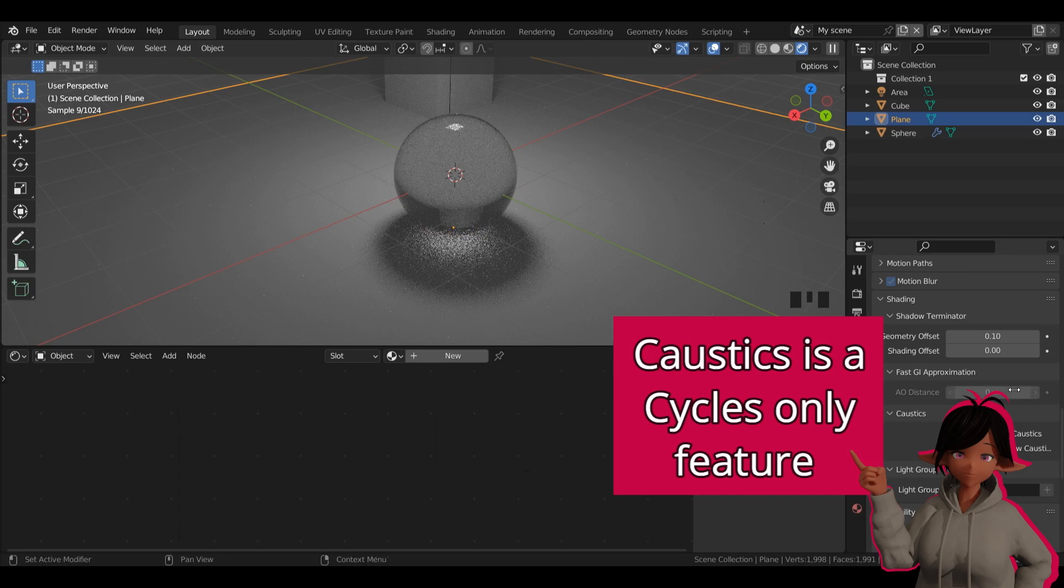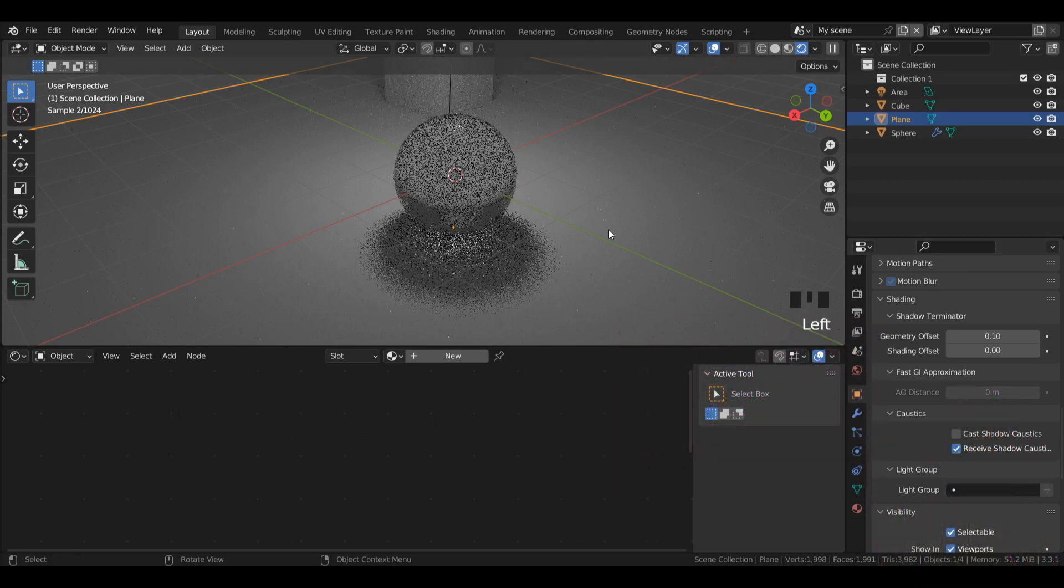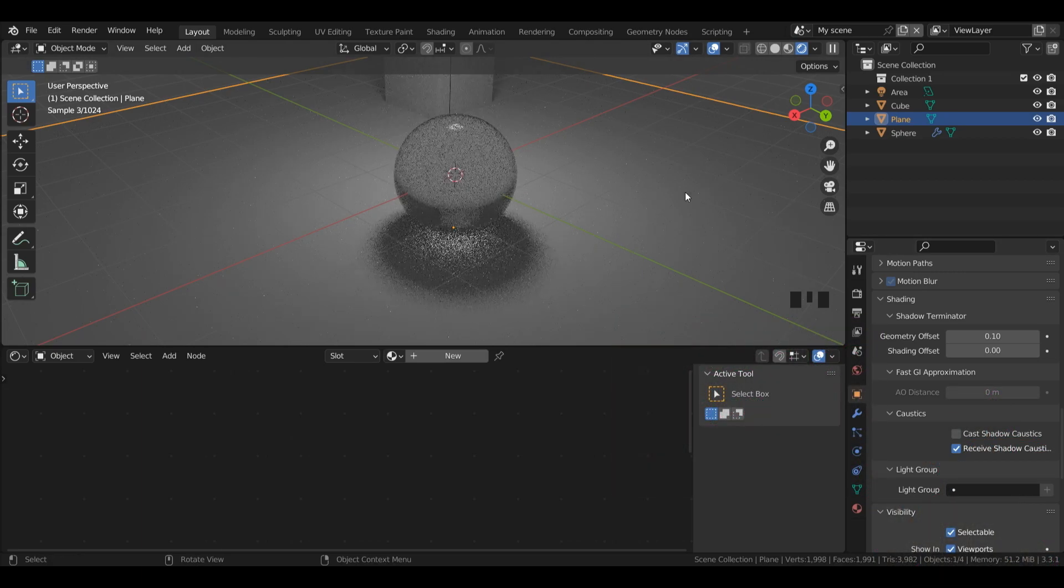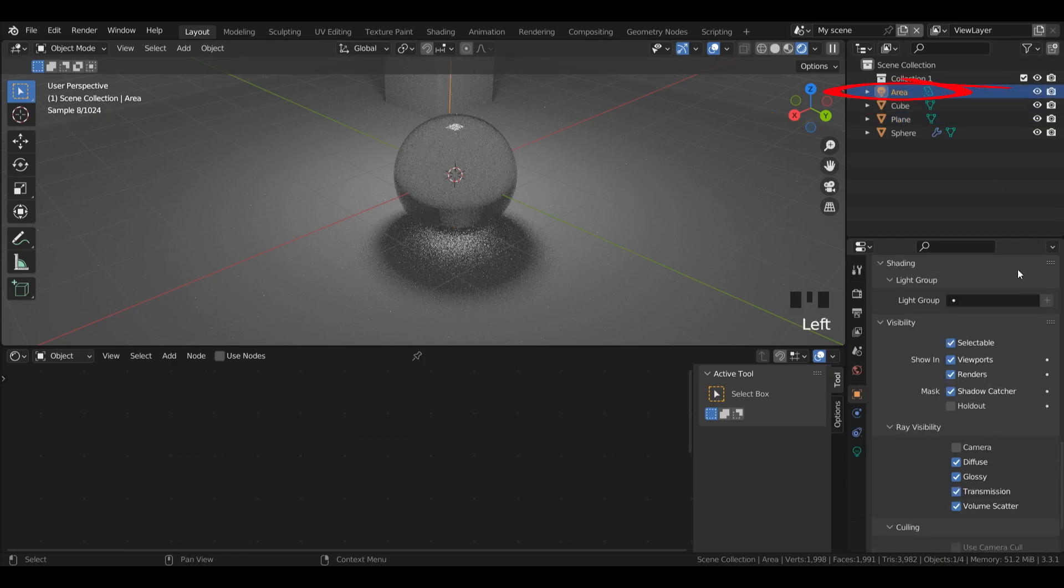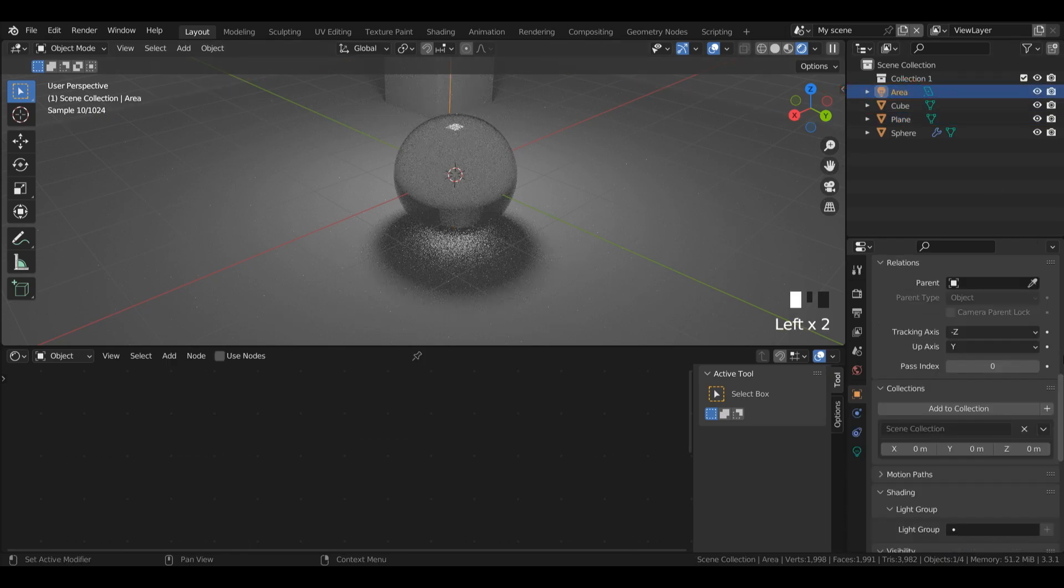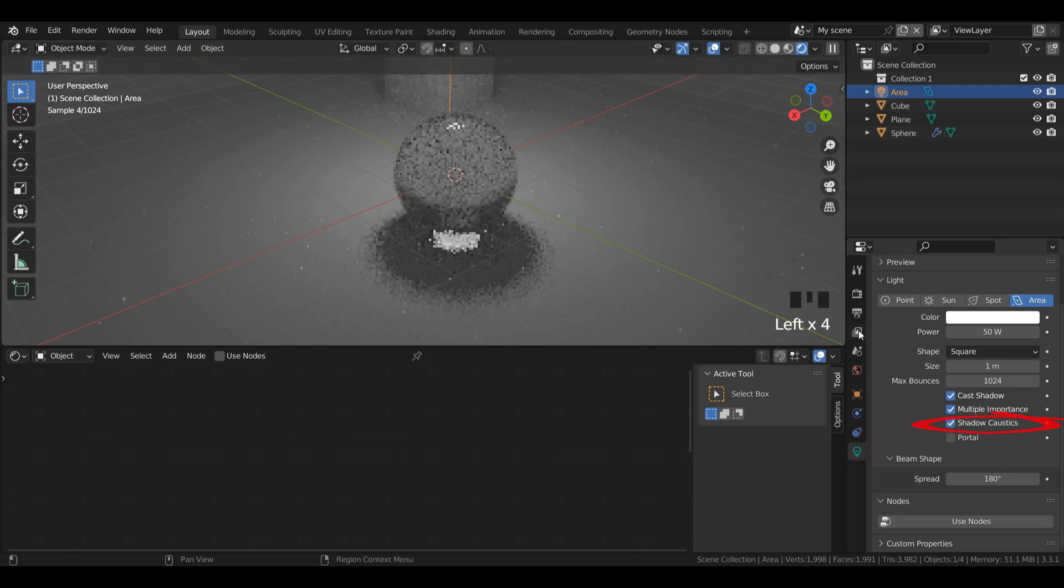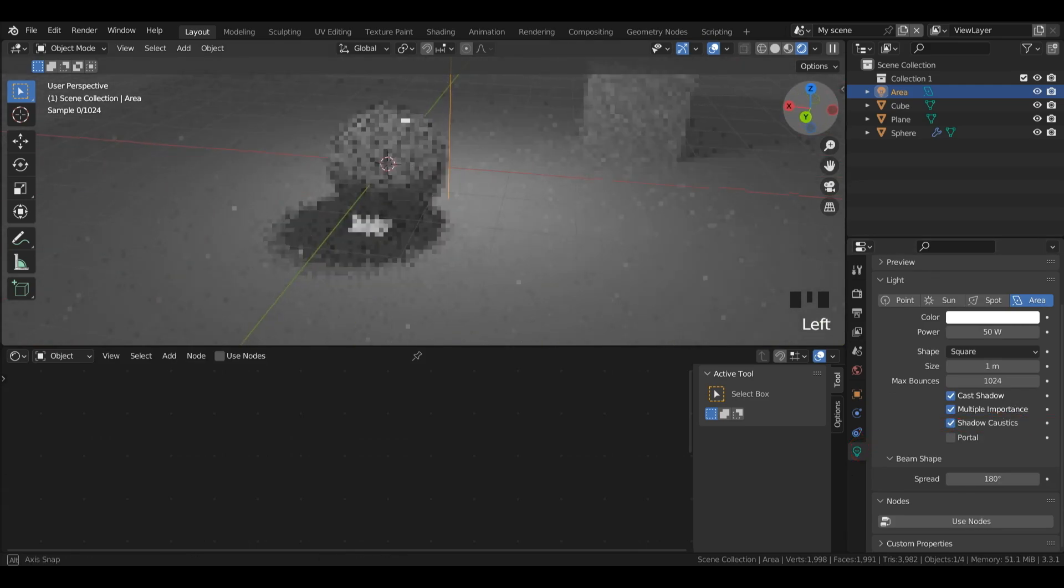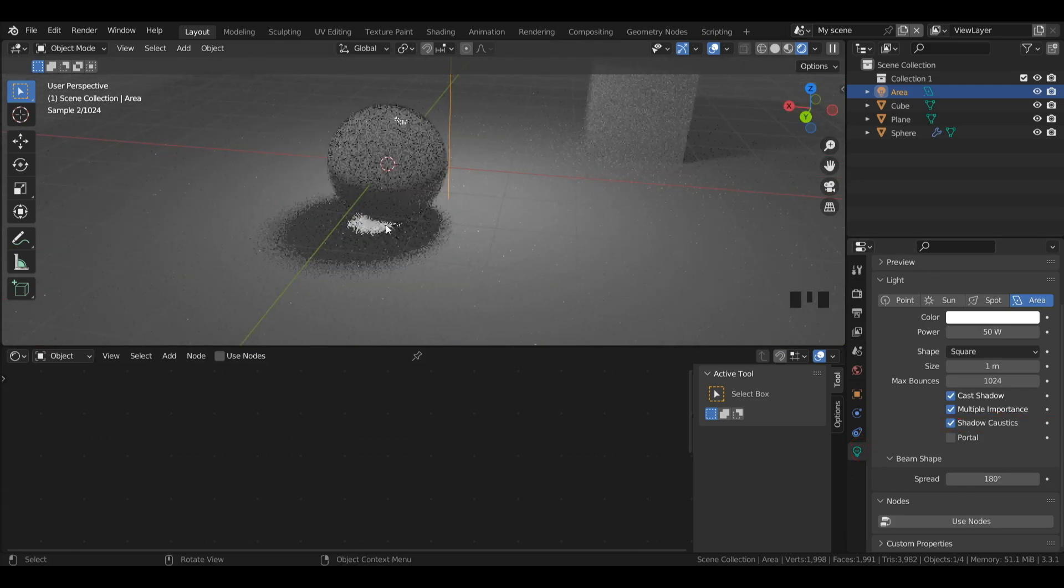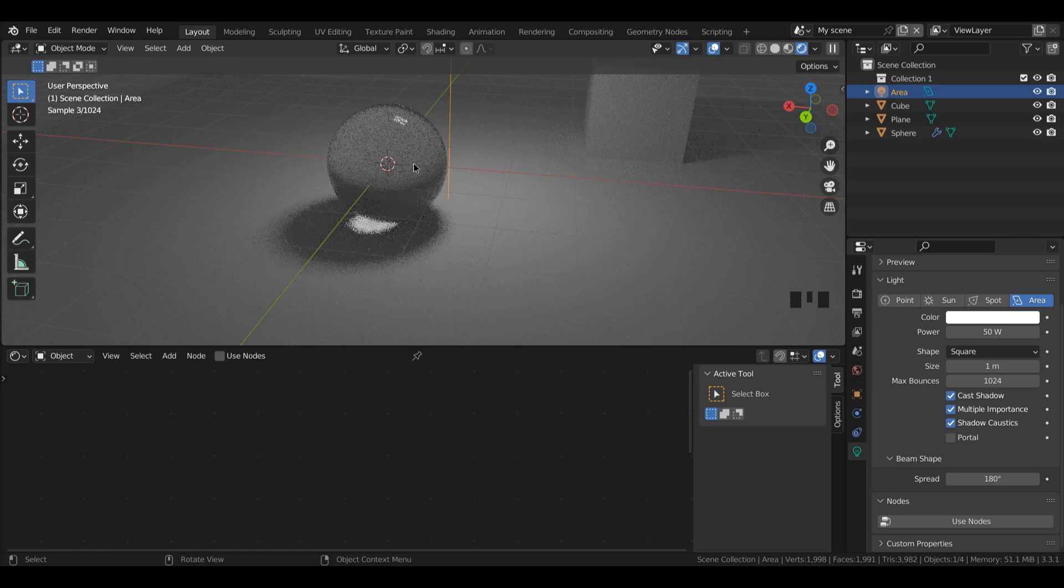So then the plane, I'll left click that and we will left click receive shadow caustics. But you'll notice that it's still not working. And that's because we need to set our area lamp to caustics. So I'll left click the bulb and turn on shadow caustics. And now you can see quite a drastic change has been made. This is what Blender has determined would be the result with caustics.